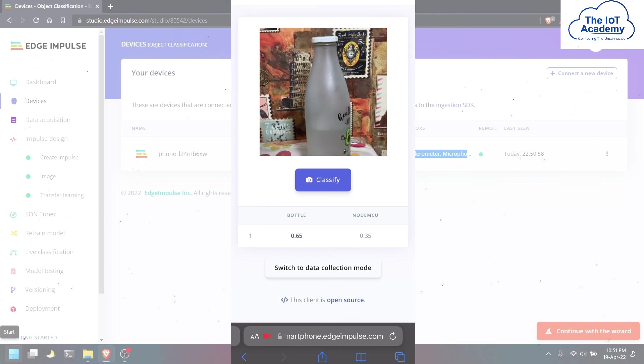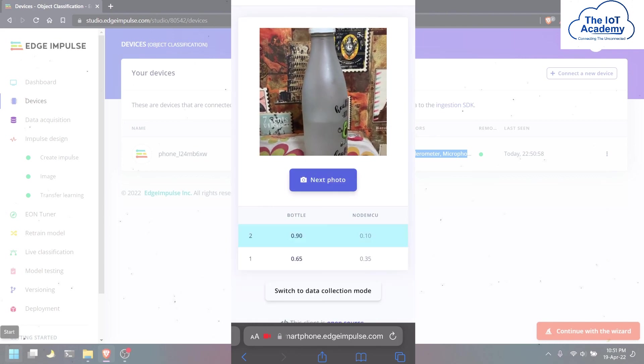You can also choose other images to test as well. Thank you.